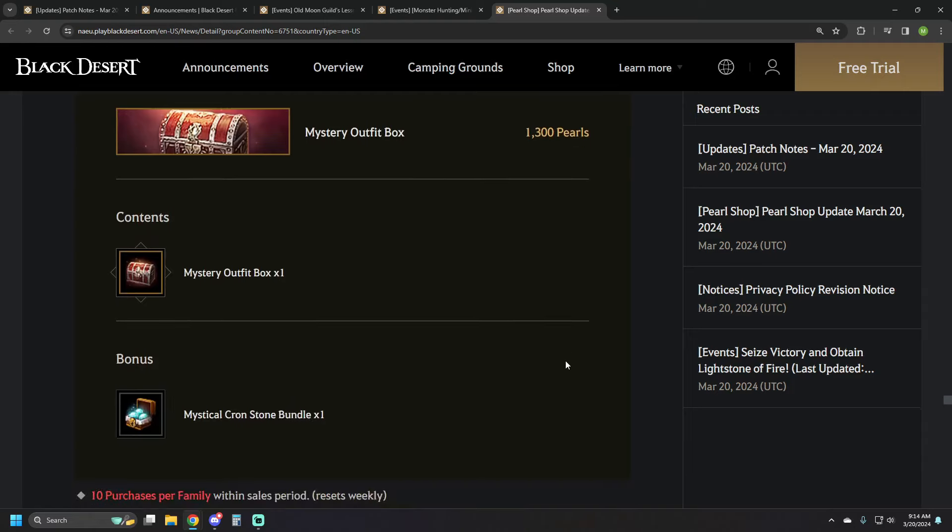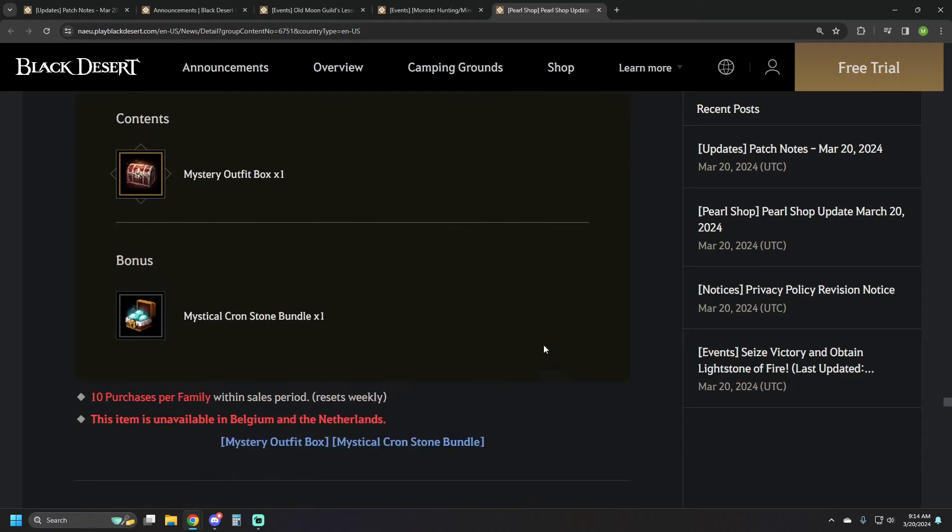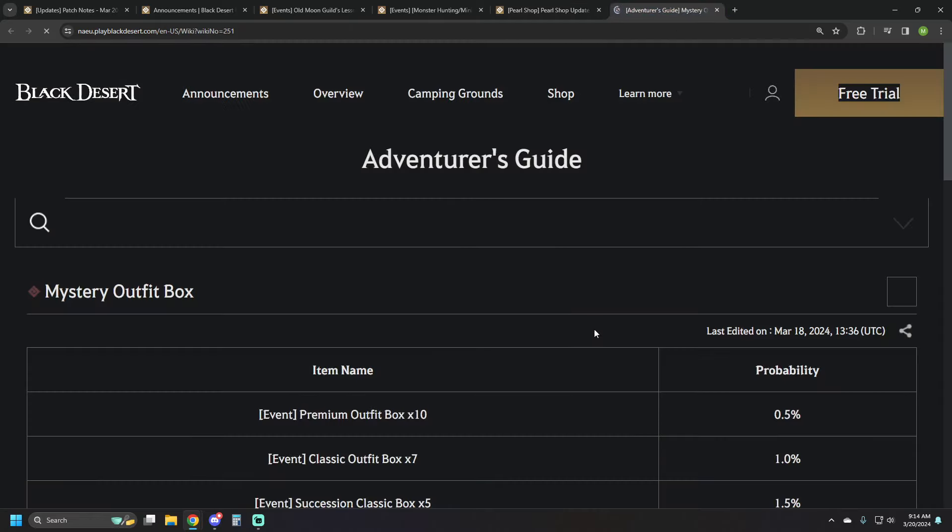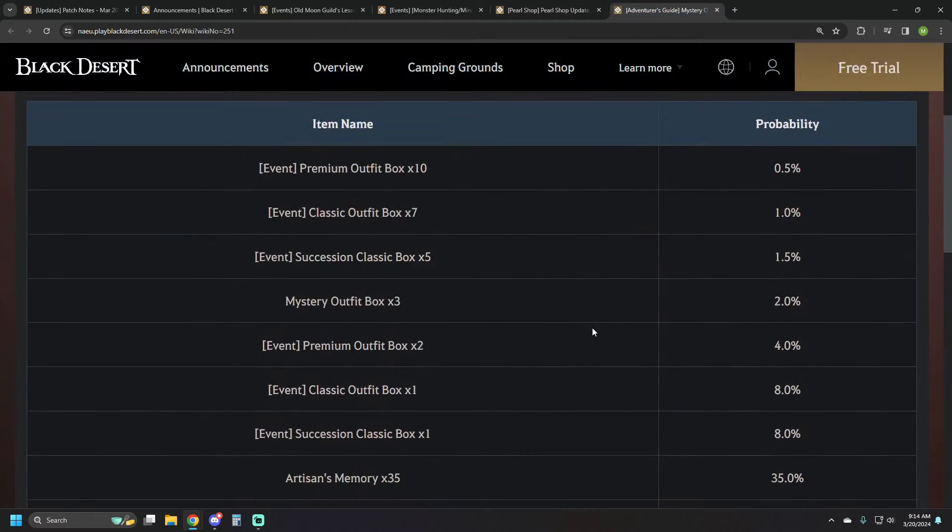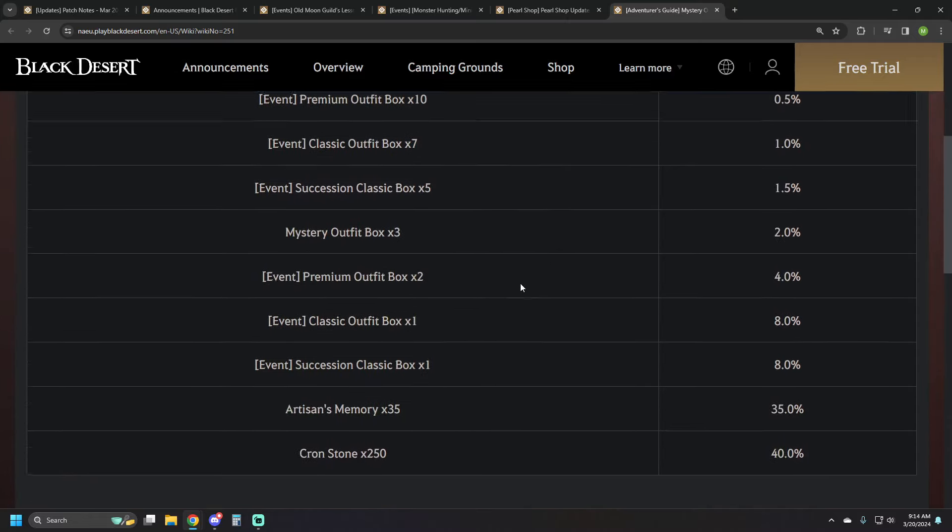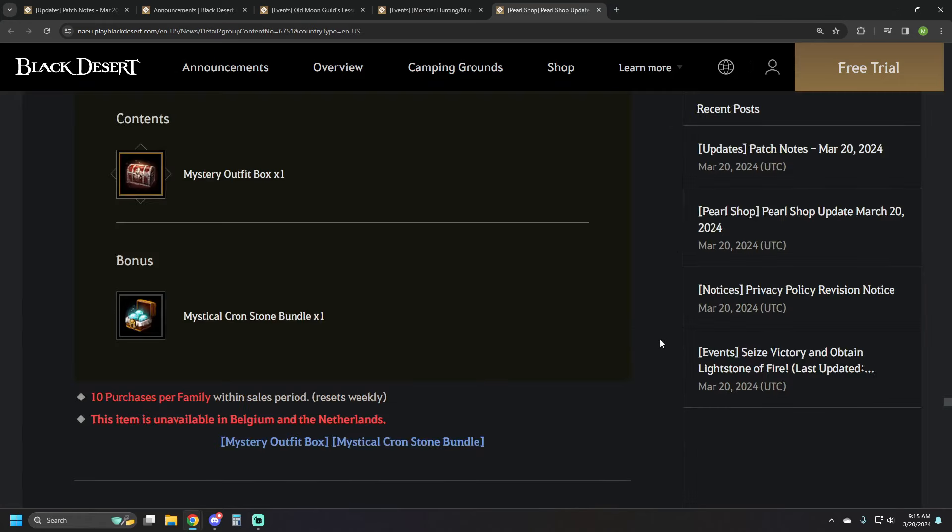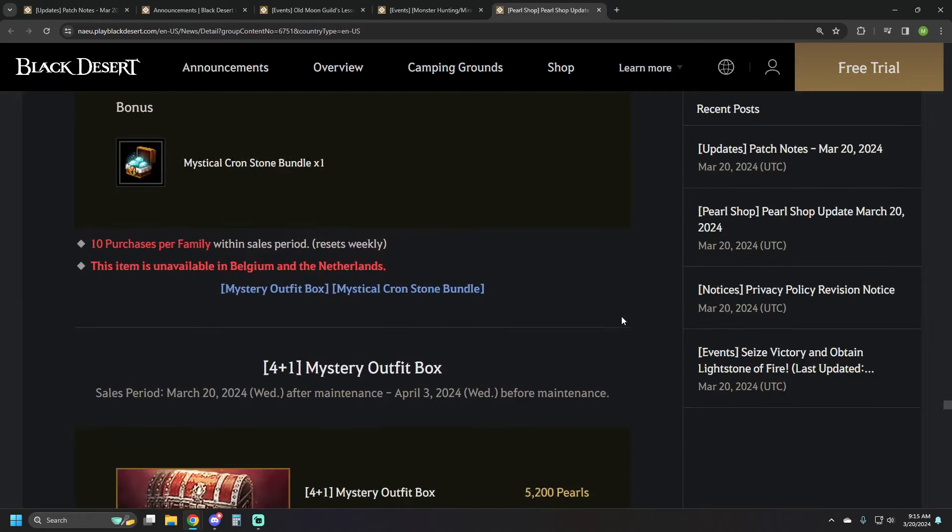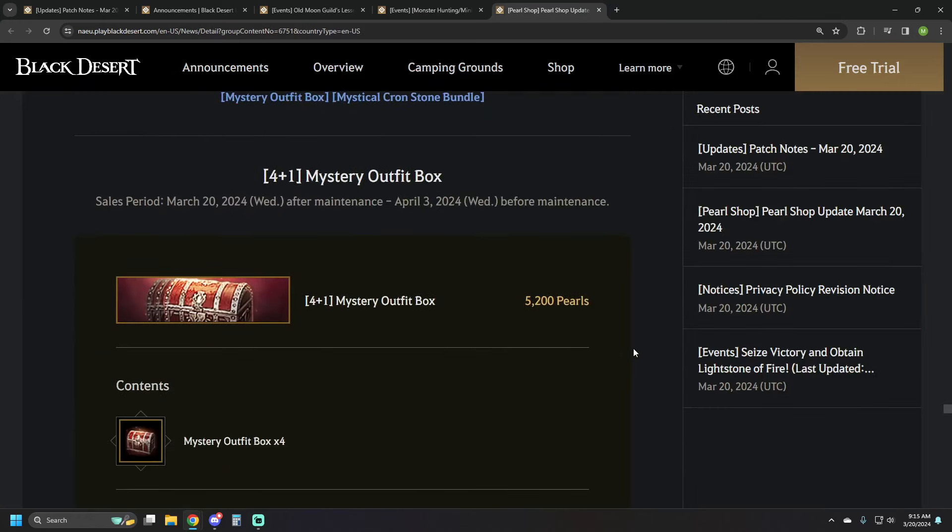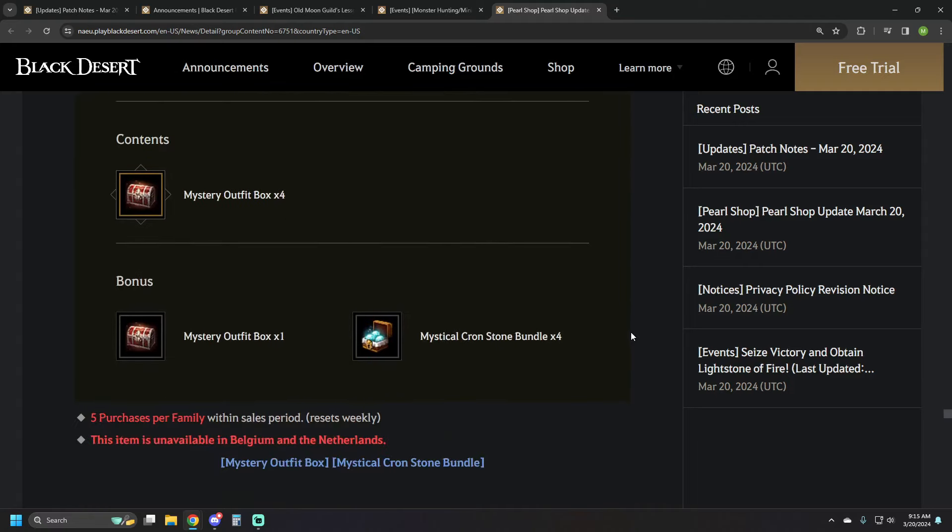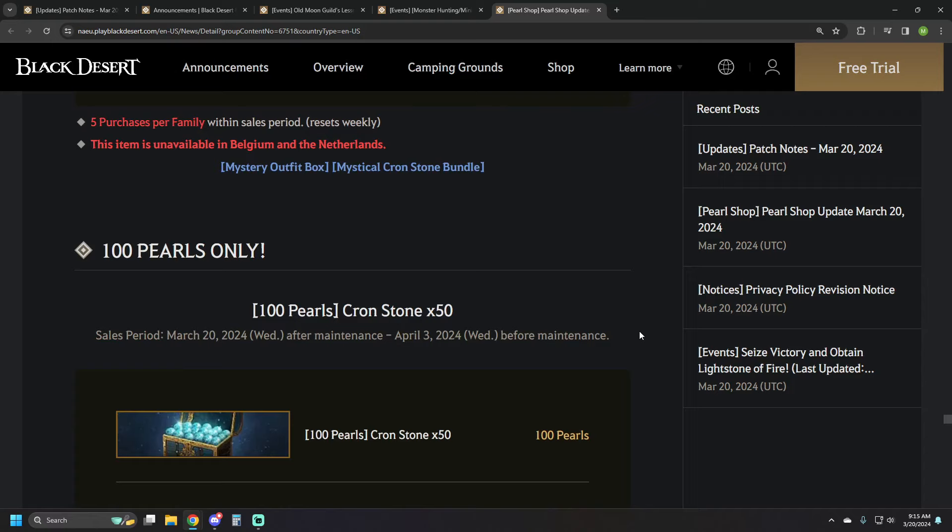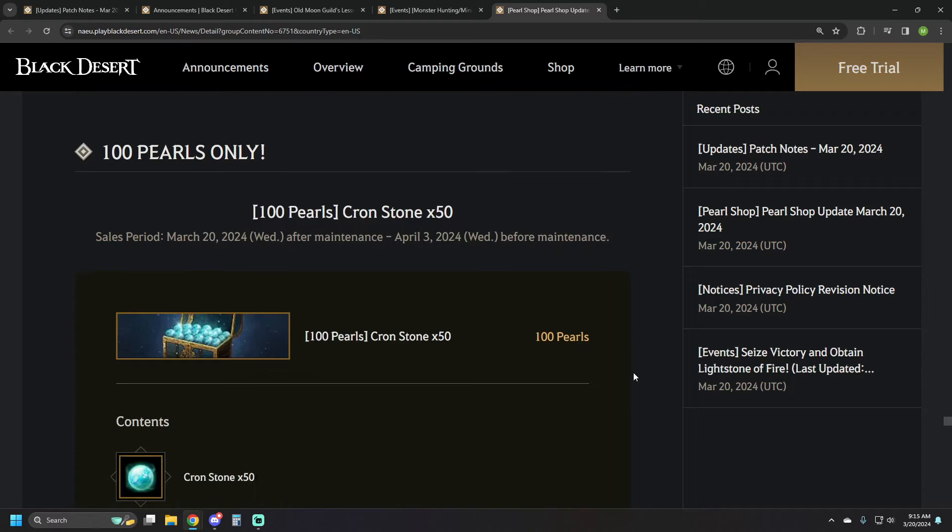We've got a mystery outfit box for 1,300 pearls, and it also comes with a mystical cron stone bundle. The mystery outfit box, just to see the percentages on what we're looking at here, you have a 0.5% of getting 10 premium outfits. On the upper end, bottom end, you're looking at 250 cron stones or 35 artisans. These are your two most likely scenarios from that, and then other assortments of either classic or premium outfits. So, you know, RNG again, you do you. Four plus one on the mystery outfit box, so 5,200 pearls will get you five sets of those, and four mystical cron stone bundles.